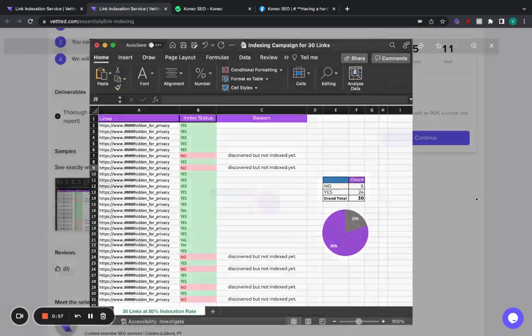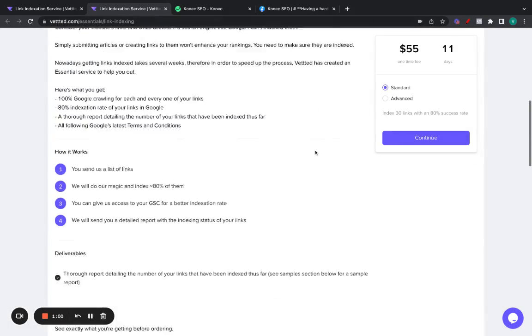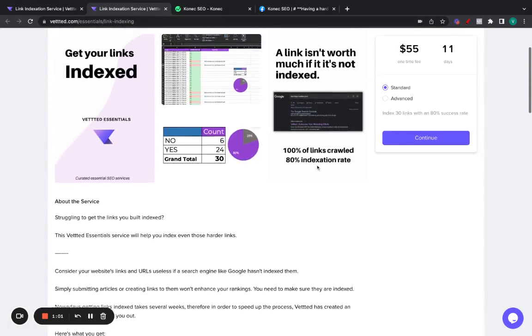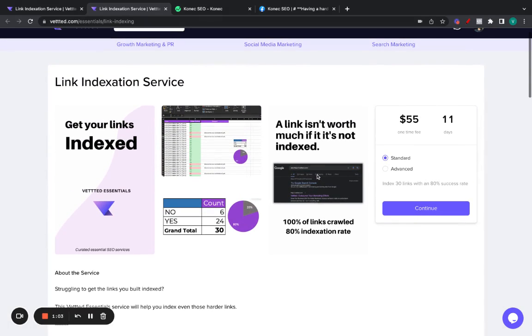So, if you ever have trouble indexing links, which I'm sure some of you might have, I know I do, take you to go at this service. You can use the coupon VETTED10, and it will give you an instant $10 off, not 10%, $10.